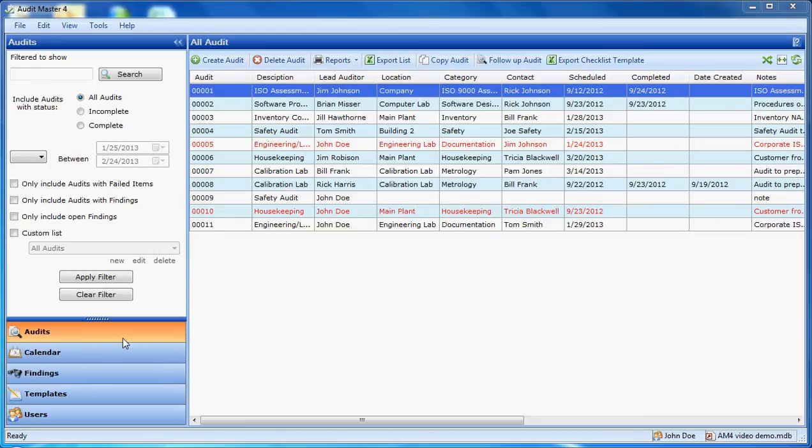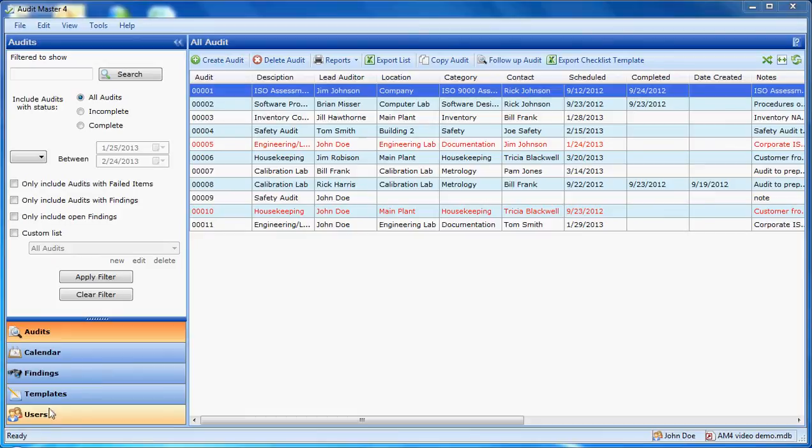There are five main list areas in Audit Master 4. They are accessed from this lower left area. After you select an area, its list will be displayed on the right.